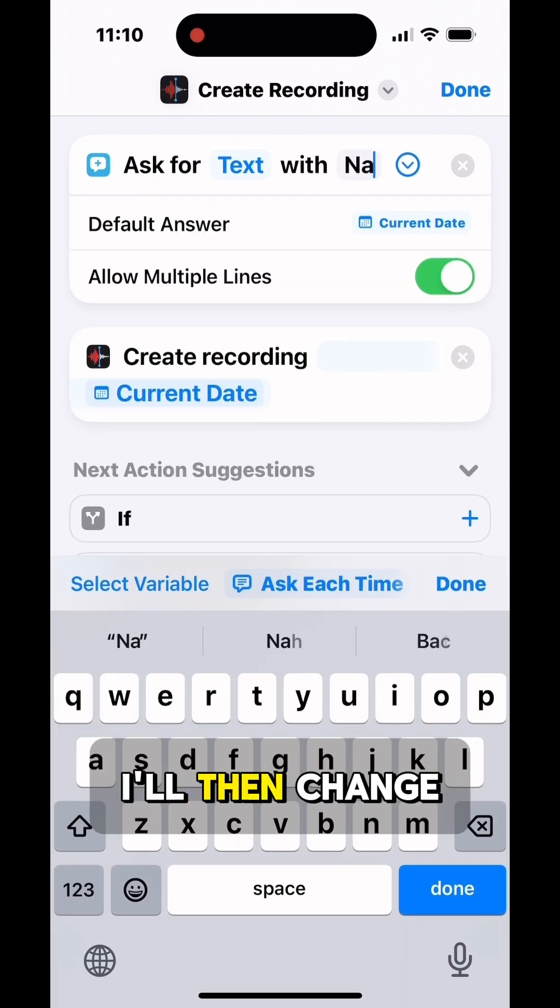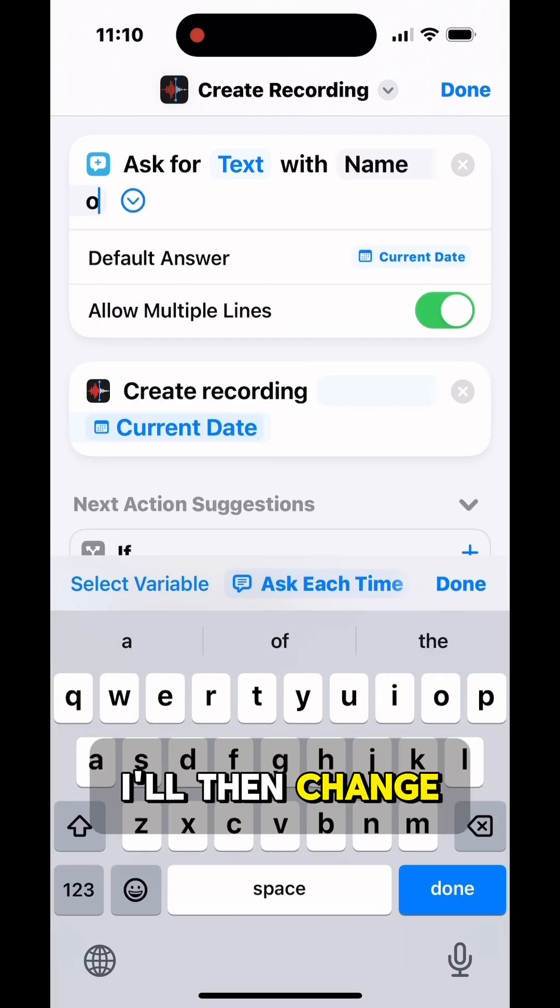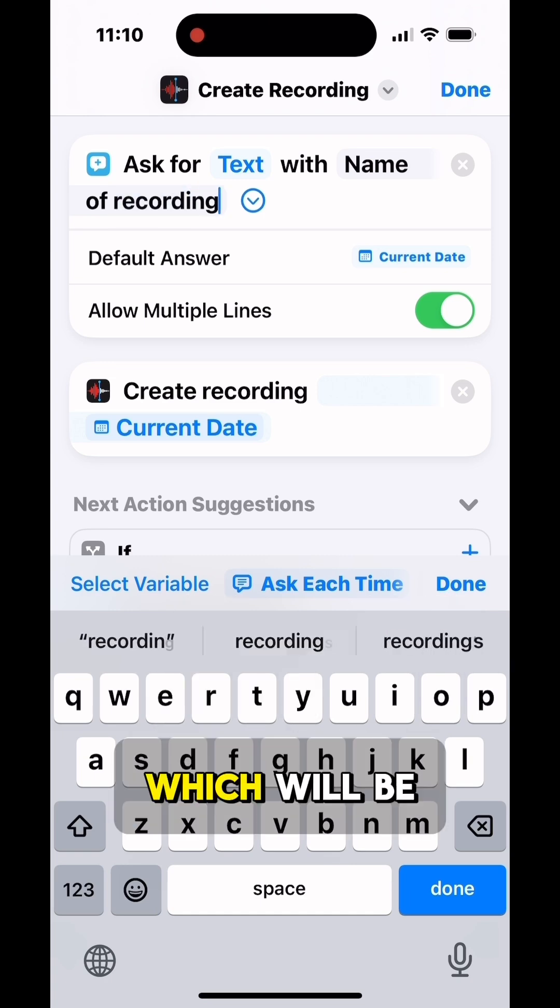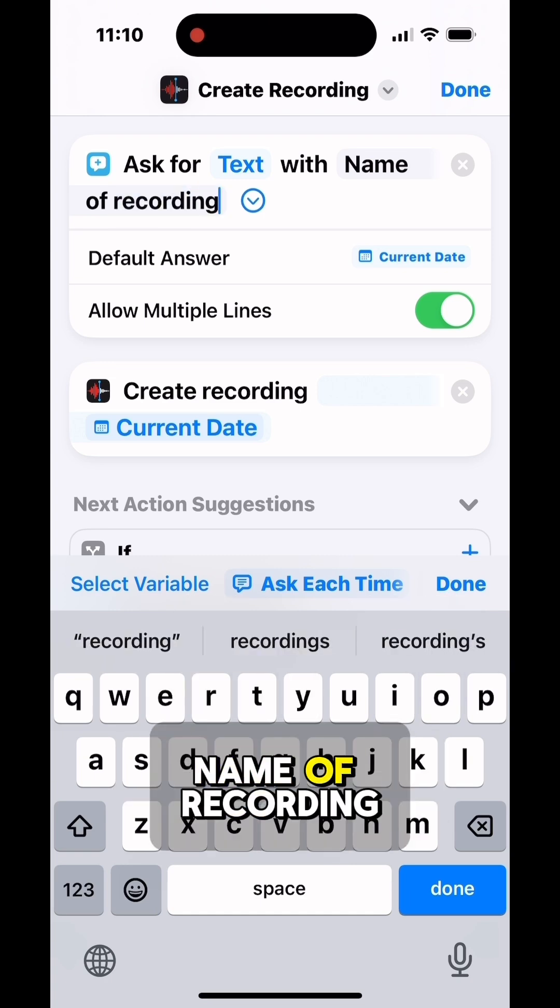I'll then change the actual prompt text, which will be Name of Recording.